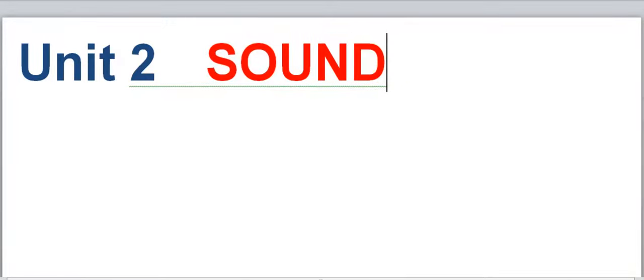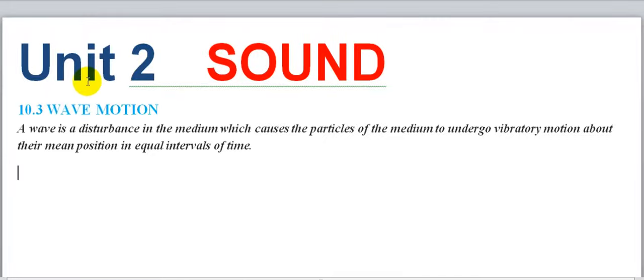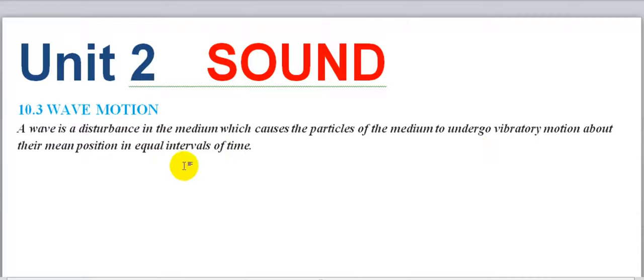Before describing Sound, let us revisit chapter number 1, which covered simple harmonic motion, and some previous concepts including waves and different types of waves. What is meant by waves? A wave is a disturbance in a medium which causes the particles of the medium to undergo vibratory motion about their mean position, in equal intervals of time.